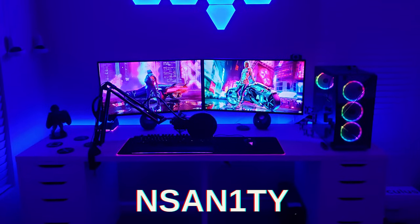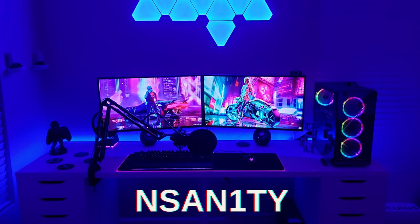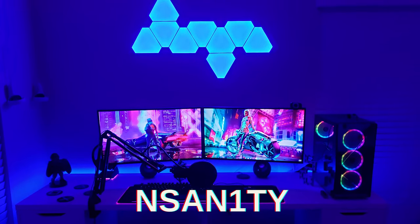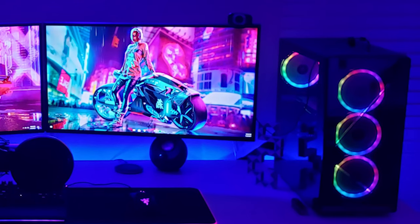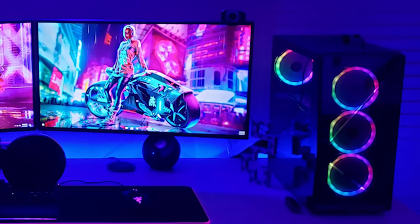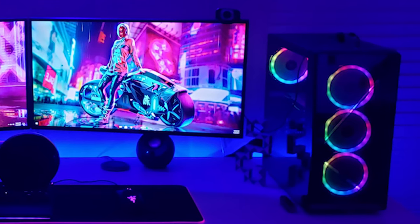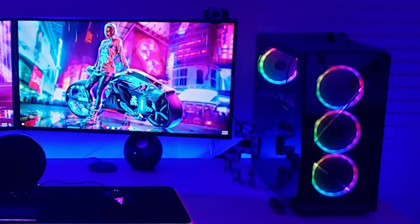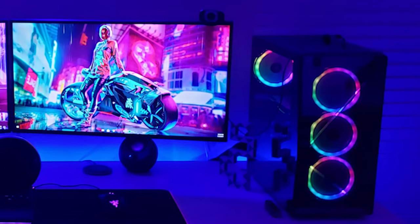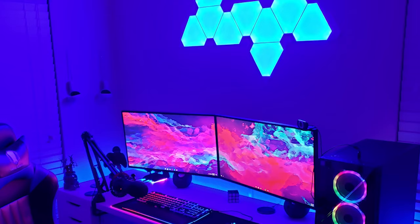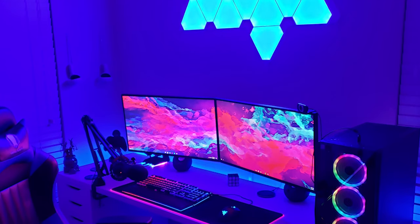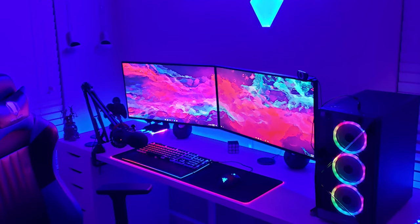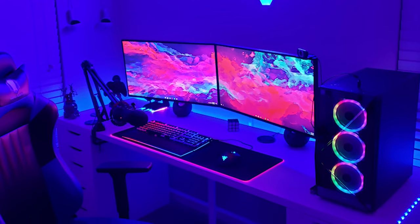We're going to get started with a subscriber called Insanity — and that name definitely fits because your setup is pretty insane. With this PC we're rocking an i7-9700F, a 2070 Super, 16 gigabytes of DDR4 RAM, a 750 watt gold certified power supply, a one terabyte HDD with a 400 gigabyte SSD as the boot drive, and a Gigabyte B365M Wi-Fi. He's going with a white and RGB theme setup.